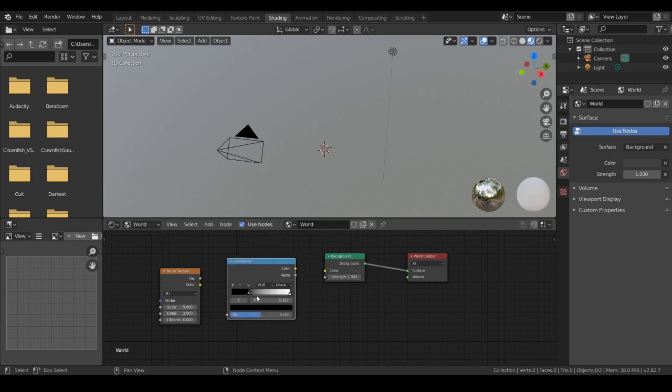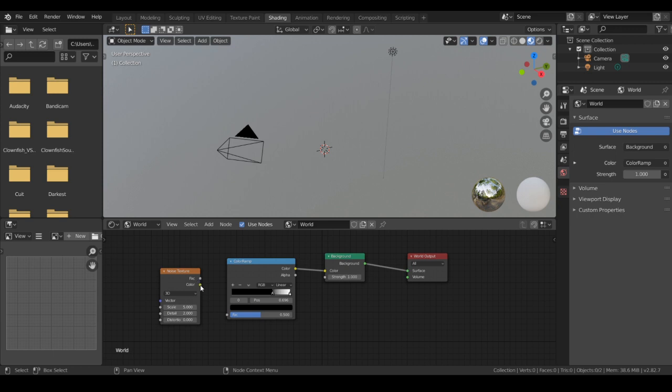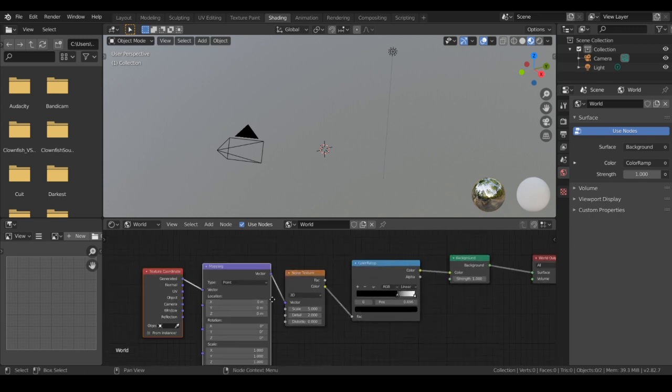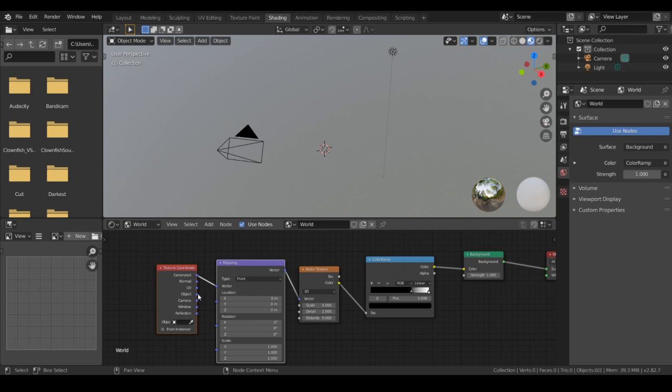We're going to notch this up to about 650, 700, connect these together. If you don't have Node Wrangler installed, you need to get that, and then hit Ctrl+T here, then go to object and connect it to vector, then go here and size is up to 256.